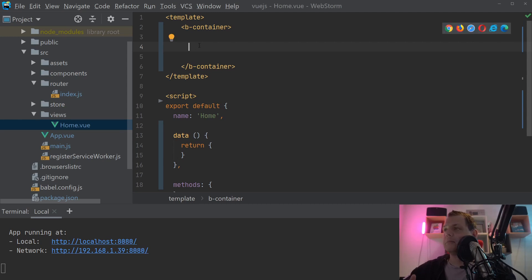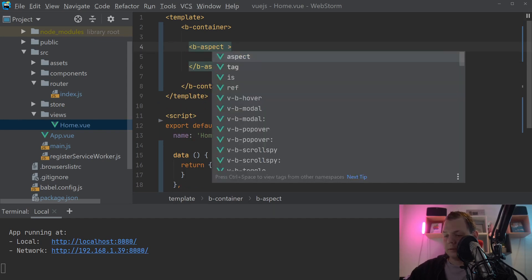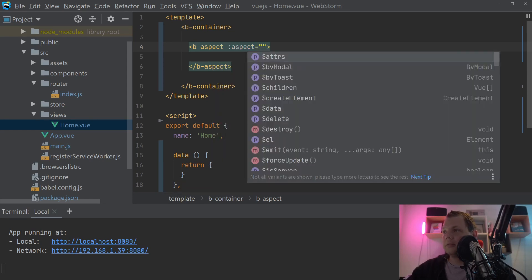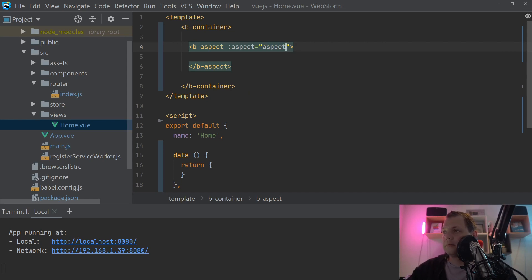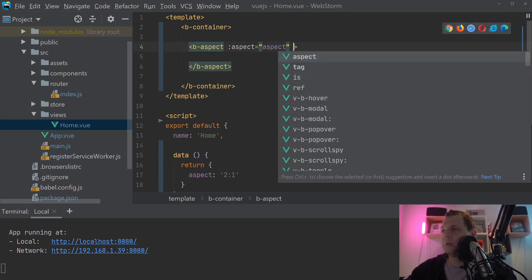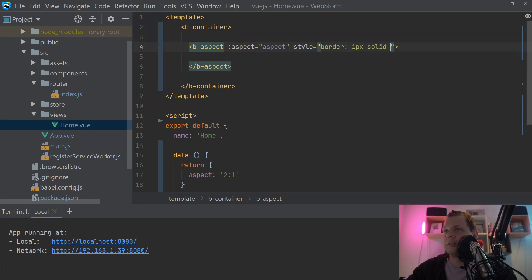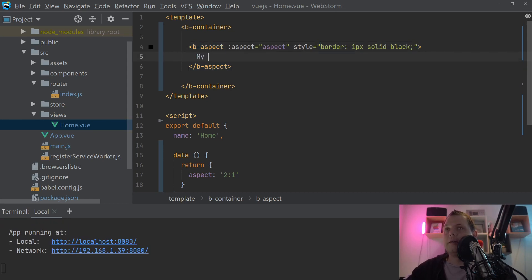So let's begin by creating the basic one. We want to say b-aspect, and inside here we want to say the aspect. The aspect takes a string value. So what you want to do is say aspect, and that's going down for data here — and that's 2:1. Around this we want to say style, and we say border one pixel solid black. And you see my aspect.